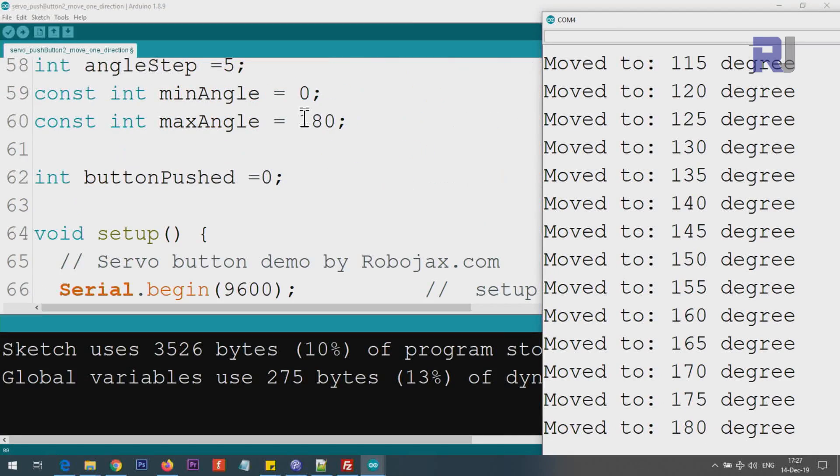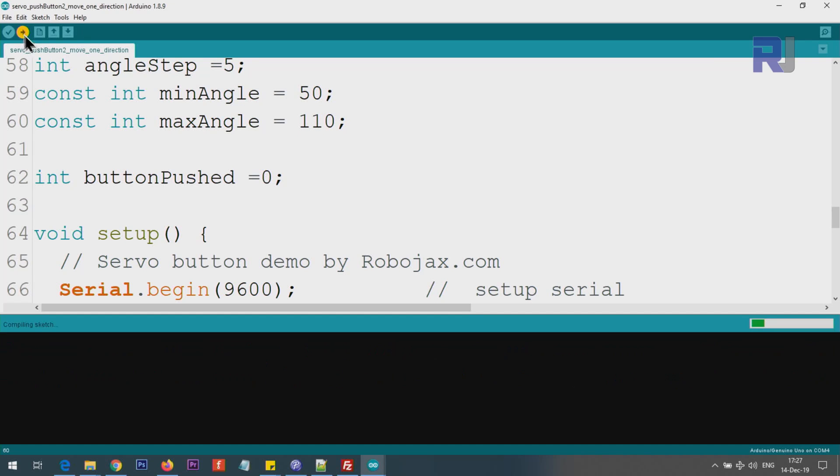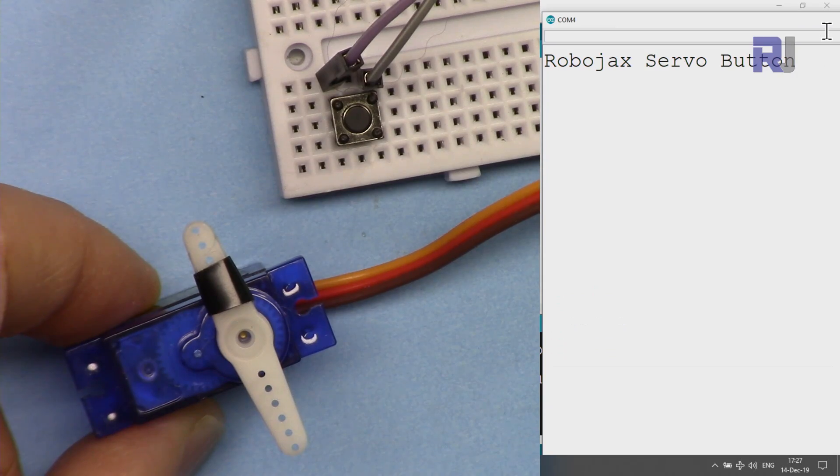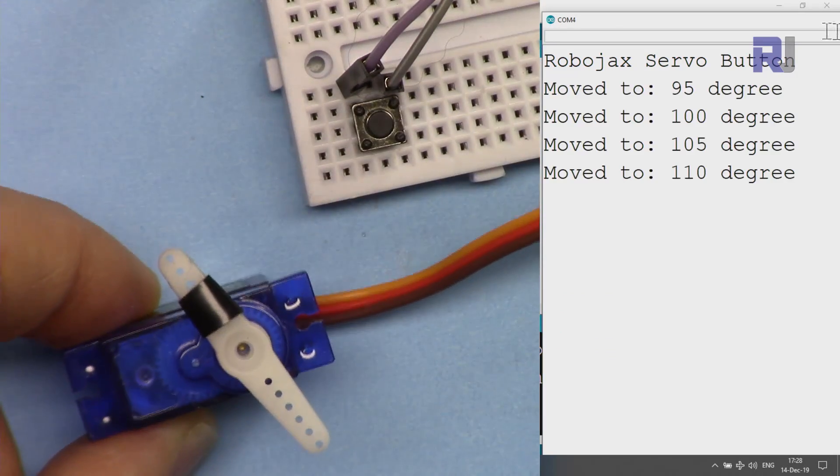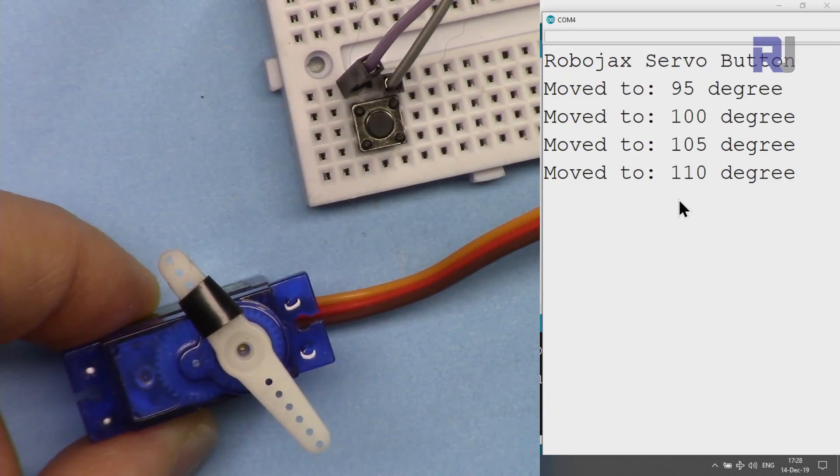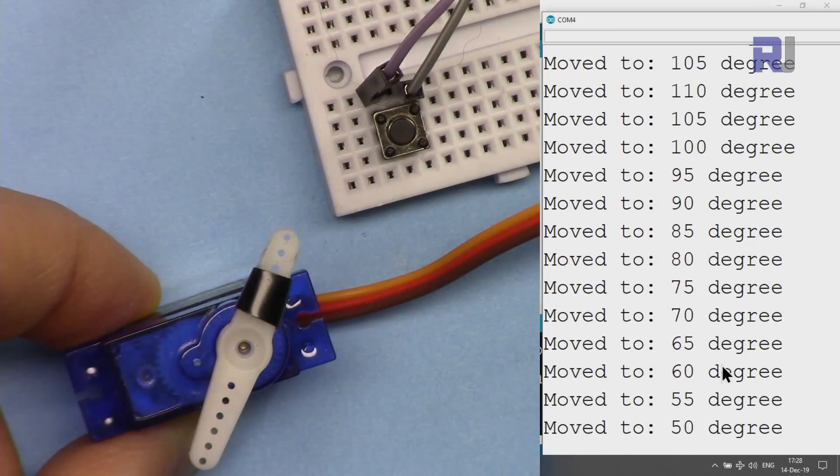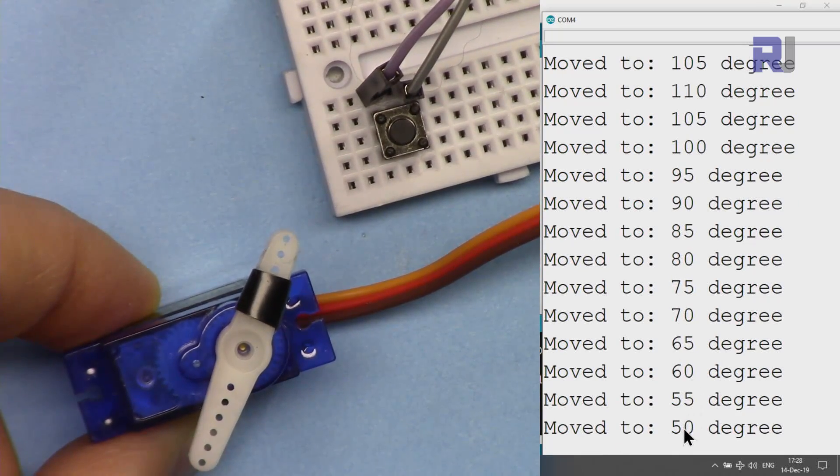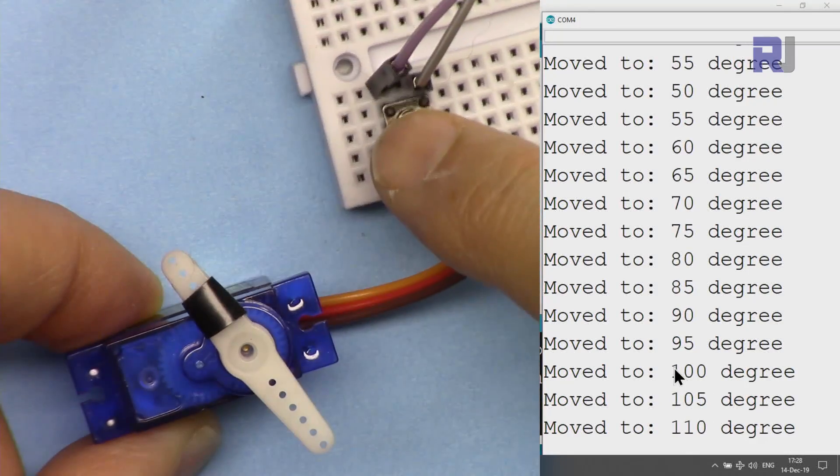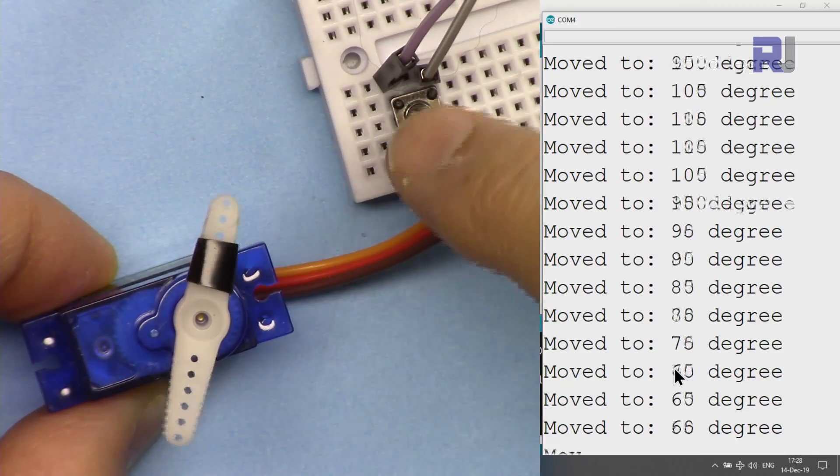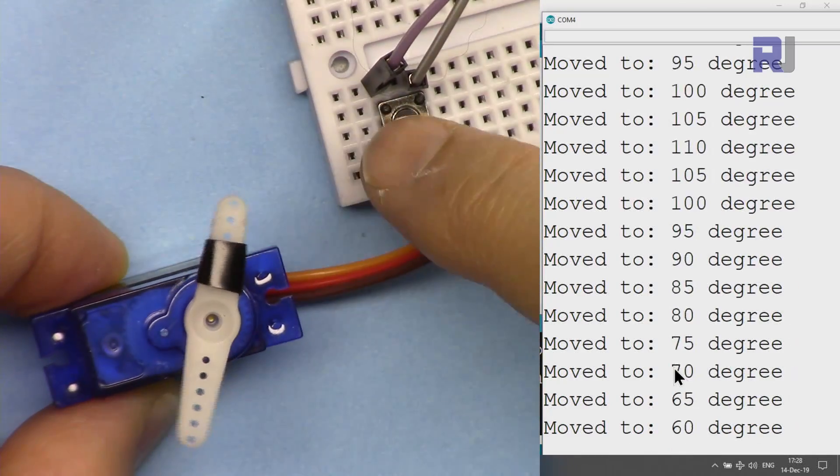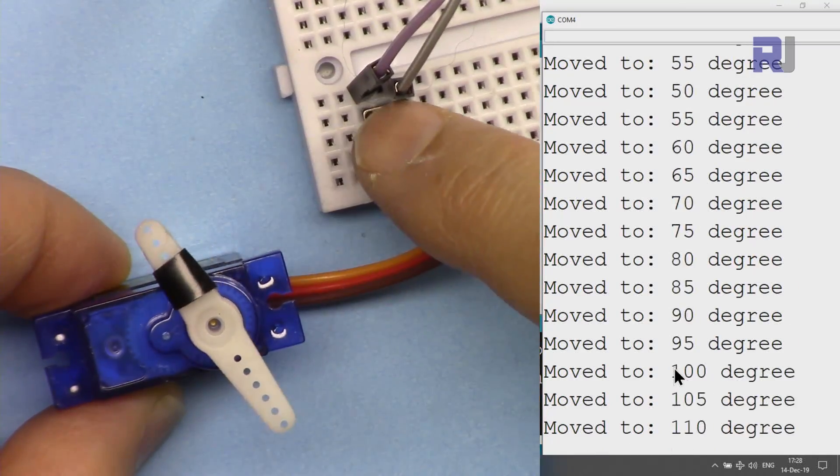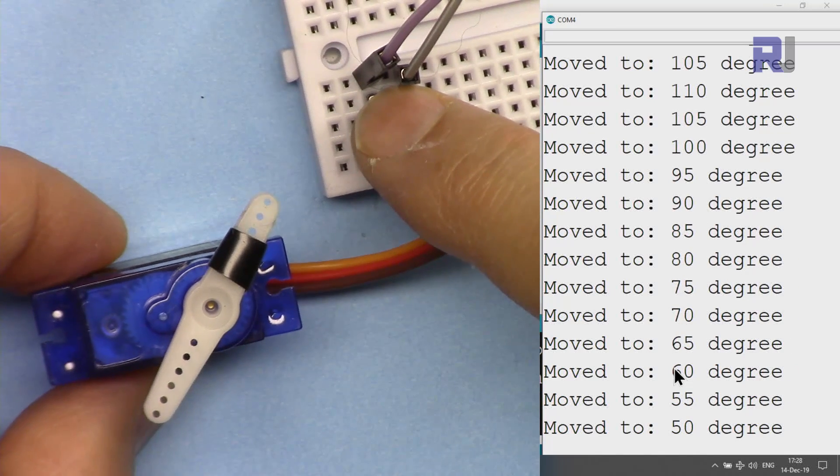If you want this to work between 50 and 110, it will just work fine. Now let me open the serial monitor. You see it goes up to 110 and stops. If I press it again, it goes up to 50 and stops. 110, 50. So using this push button you can keep it within the boundary that you prefer.